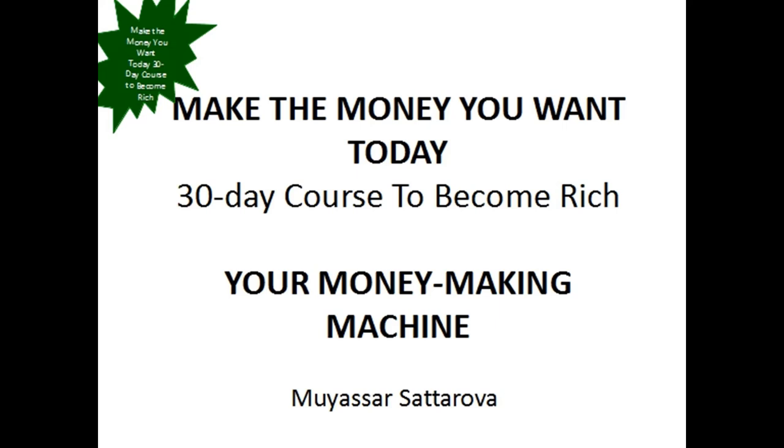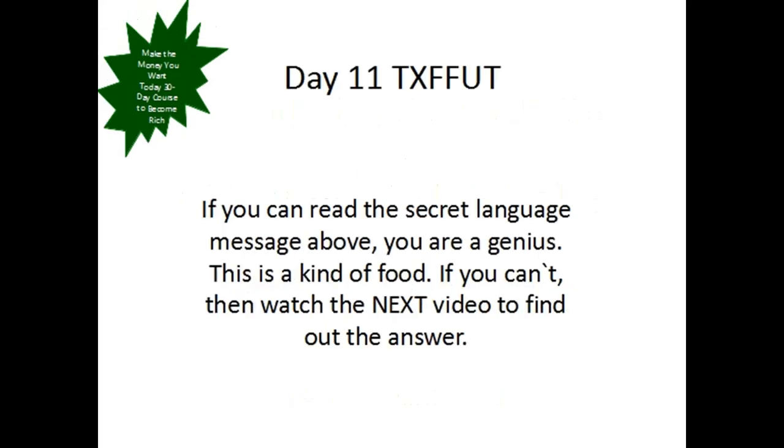Hello, Millennials! Welcome to our course Make Money You Want Today, 30-day course to become rich, Your Money-Making Machine by Yasar Sakurava. Today is the 11th day of our course. It is TXFFUT.